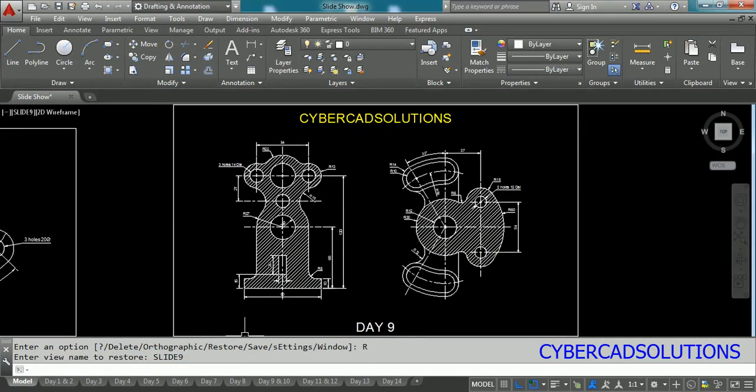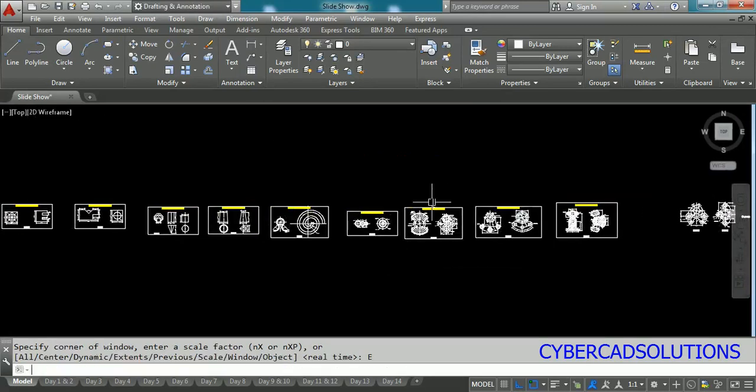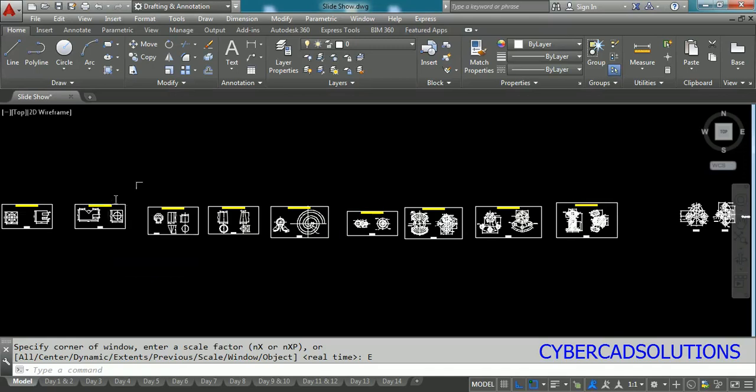So this is how we are going to put our slideshow. To create a slideshow I am going to write a small script. If you want to write your script you have to write it in a notepad and save it with a name and an extension dot SCR. Let us try that one. I am going to open a notepad.